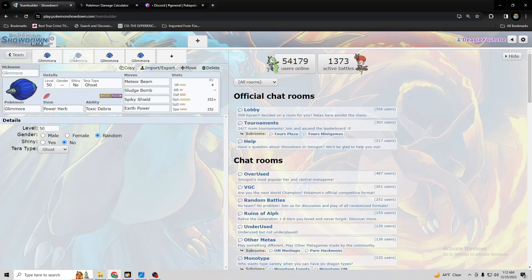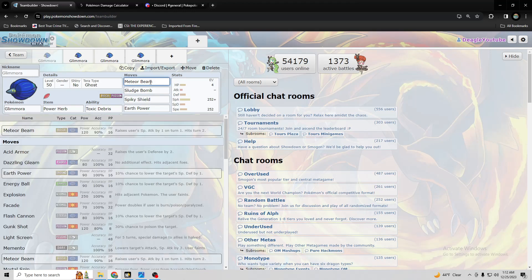Even if they're running an assault vest. So that's really crazy, guys. And you could use, let's see, I would use, if I'm using Meteor Beam, I would use probably all attacks with it that hit hard instead of Mortal Spin.